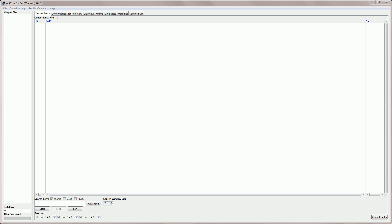Hello, I'm Laurence Anthony, and in this video I'm going to explain how to use the AntConc keyword list tool. Another video shows you how to download AntConc and get started with the software.